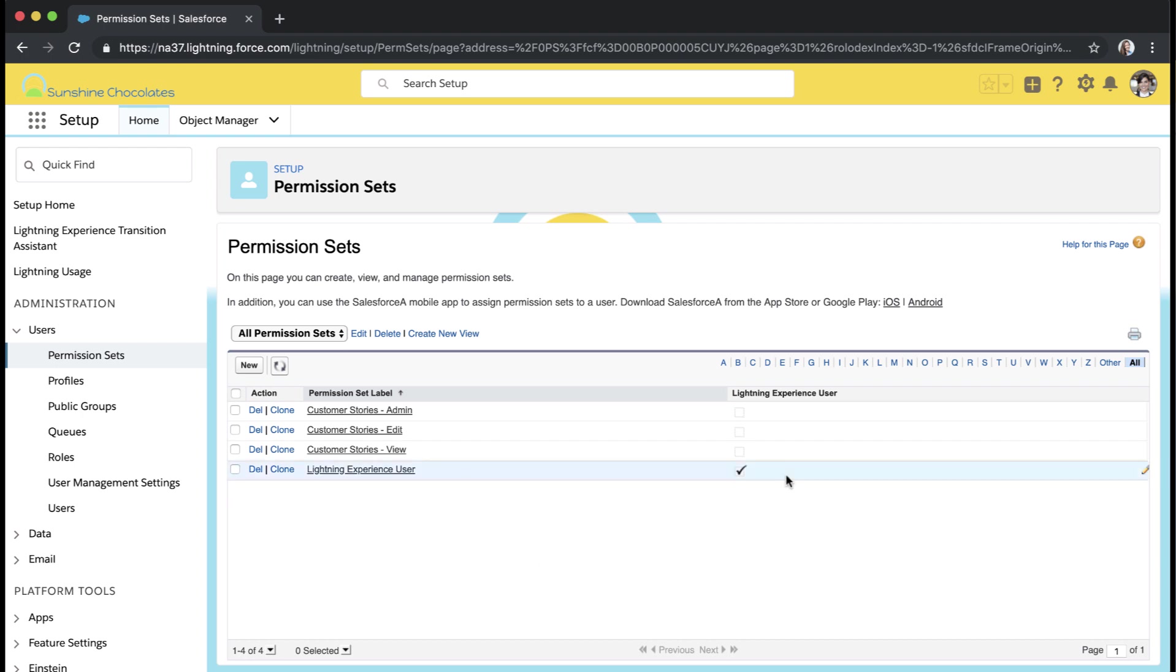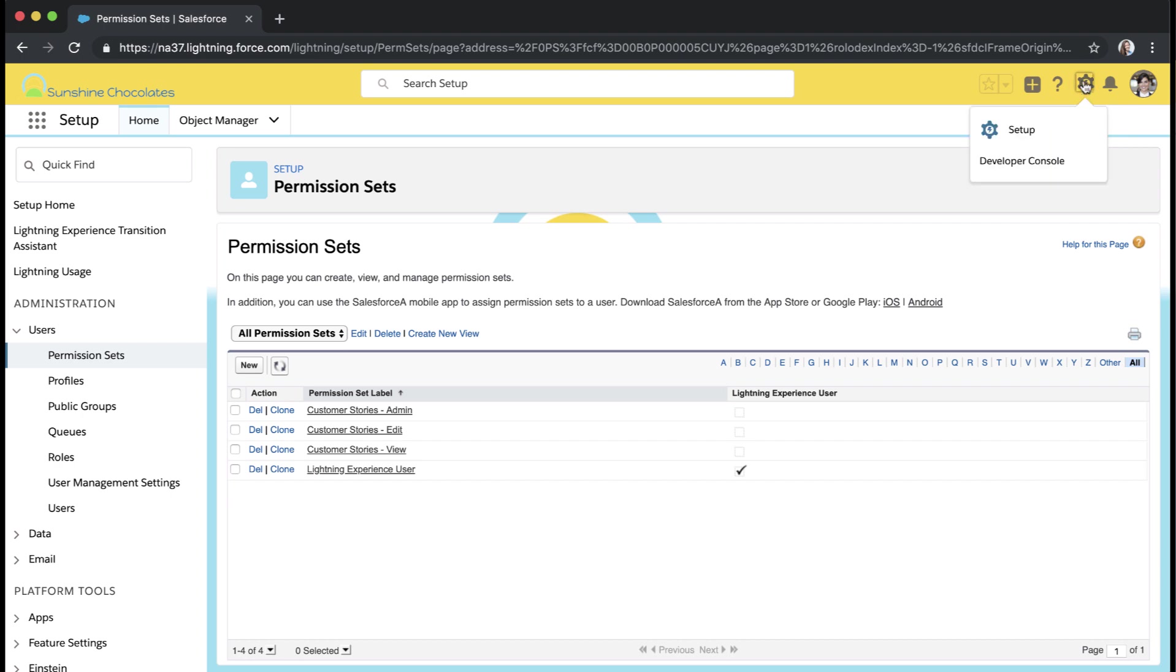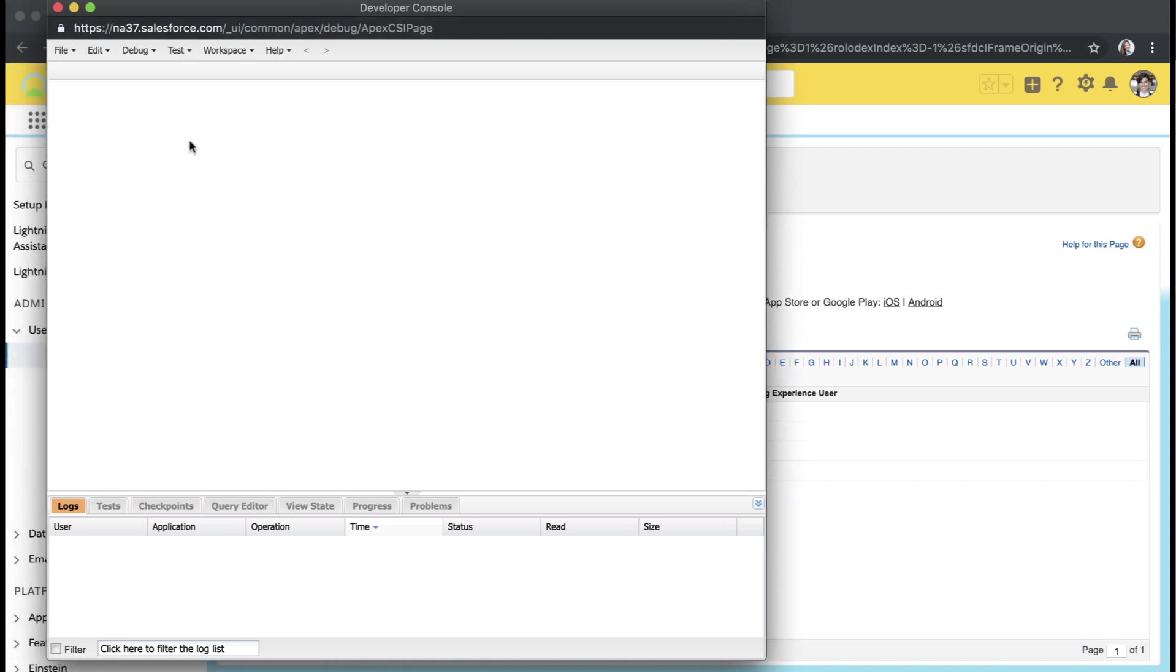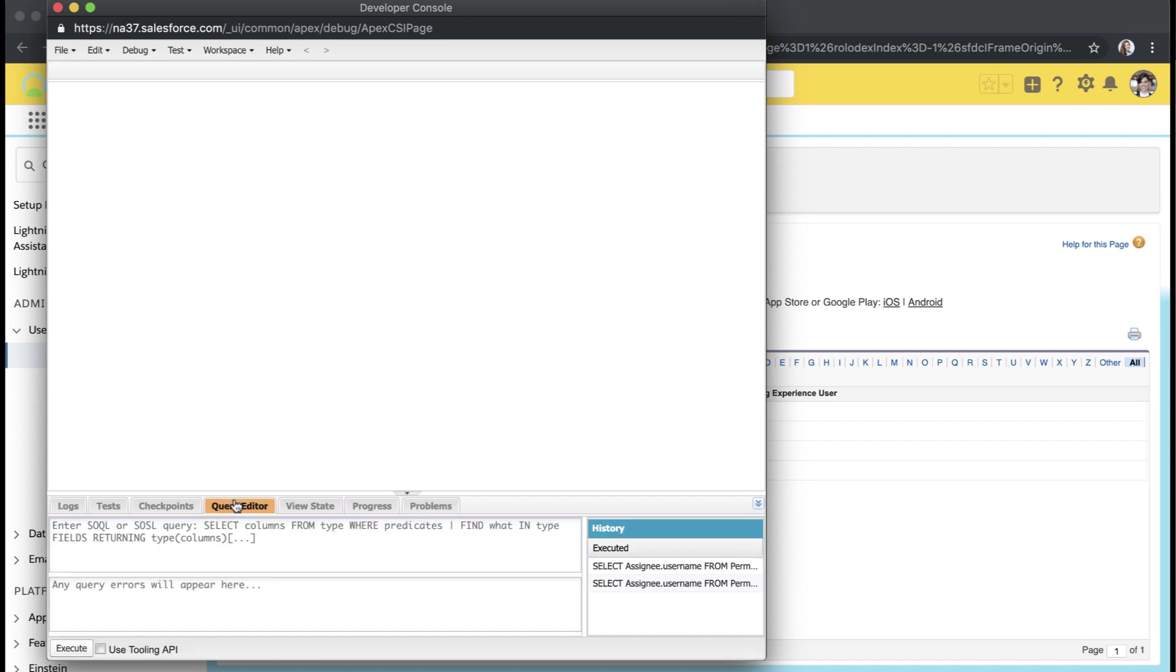But how do we do a report or something on all of the users that have access to Lightning? Because you can't create a custom report type for permission sets, we're going to actually pop open the developer console. The developer console is where you might have been viewing Aura components or Visualforce pages in the past. If we go into the bottom here into the query editor, this is where we can write SOQL queries and have our returns open in the developer console.